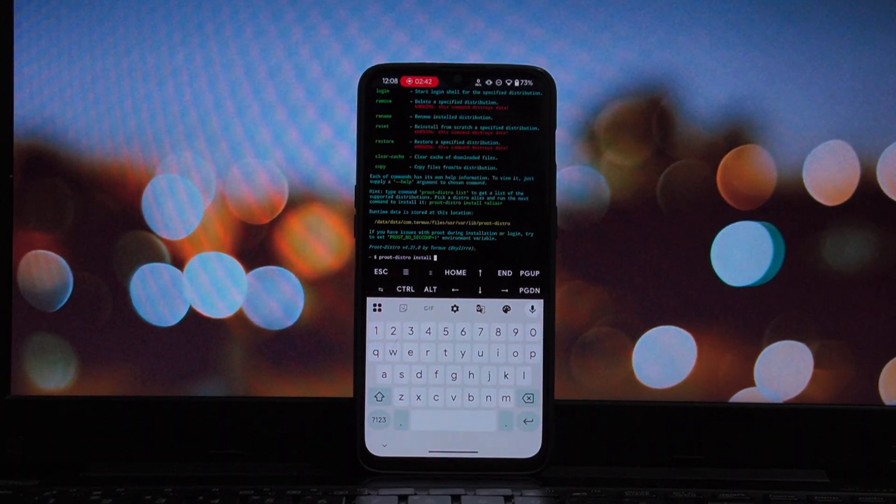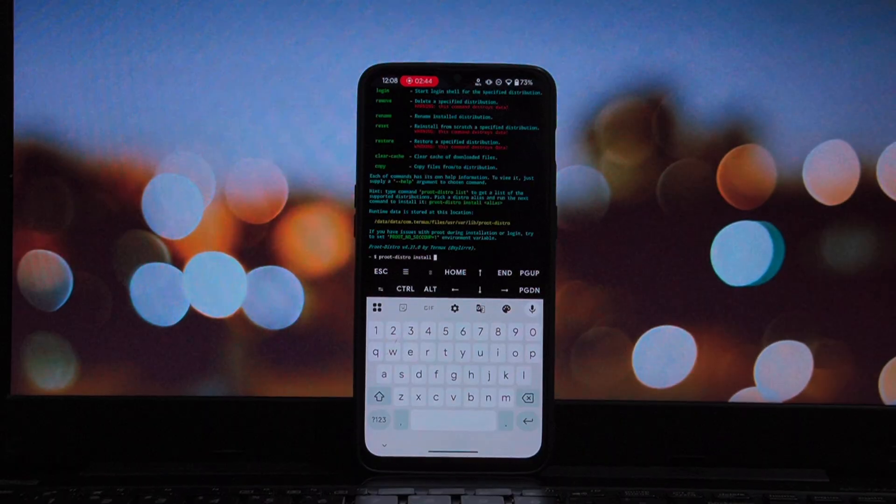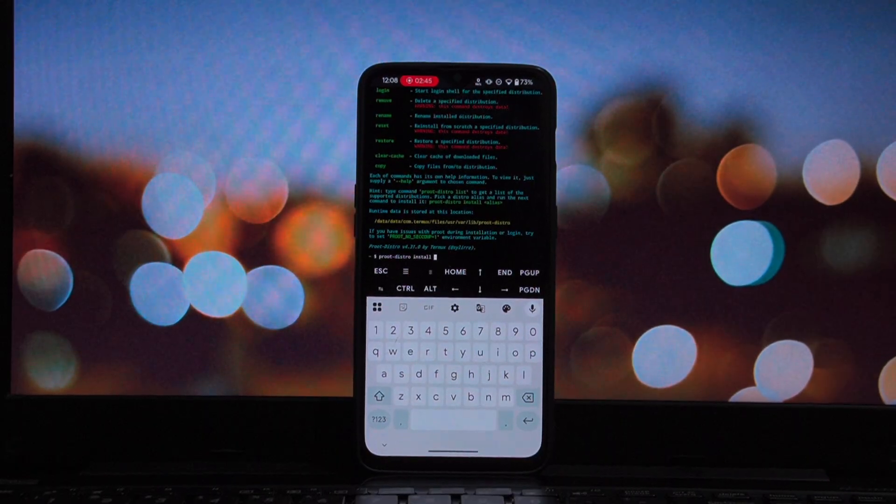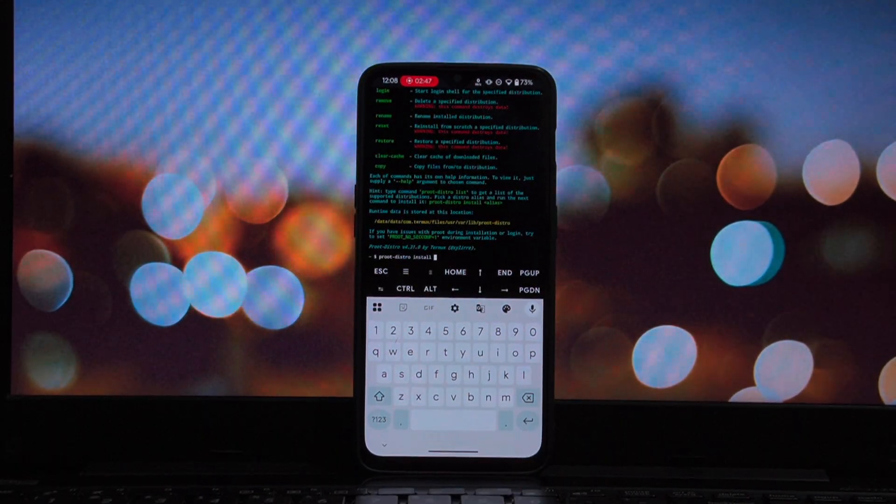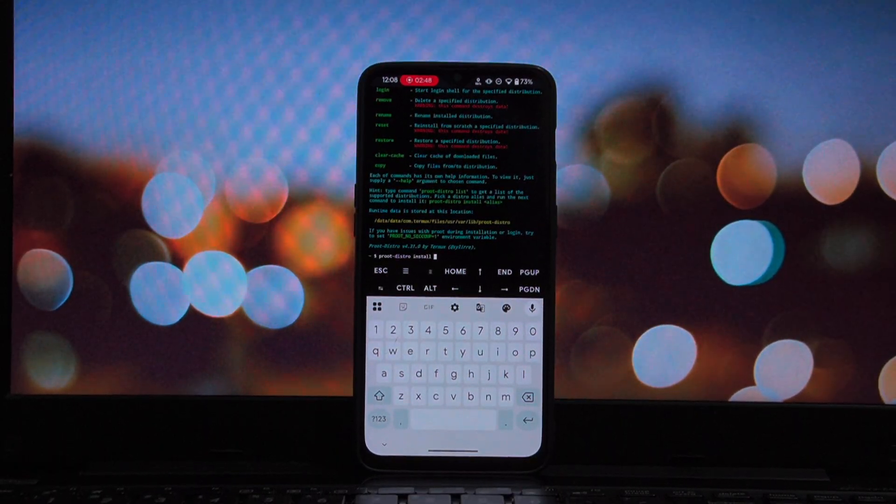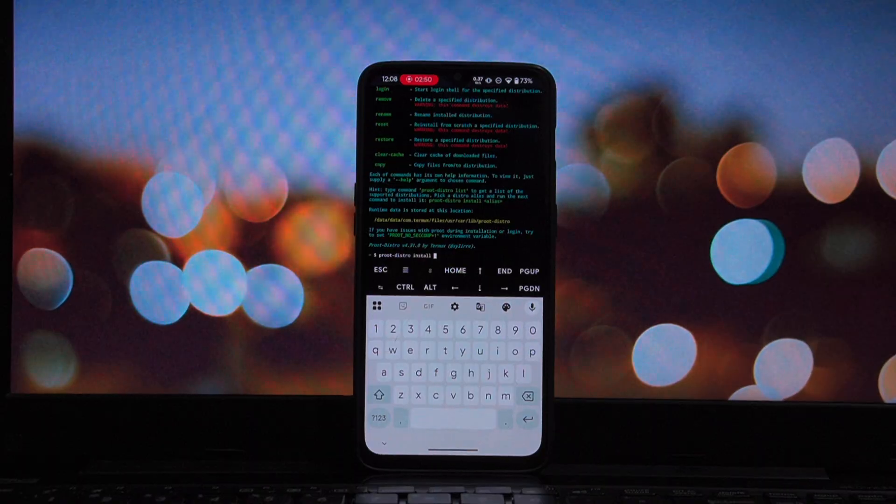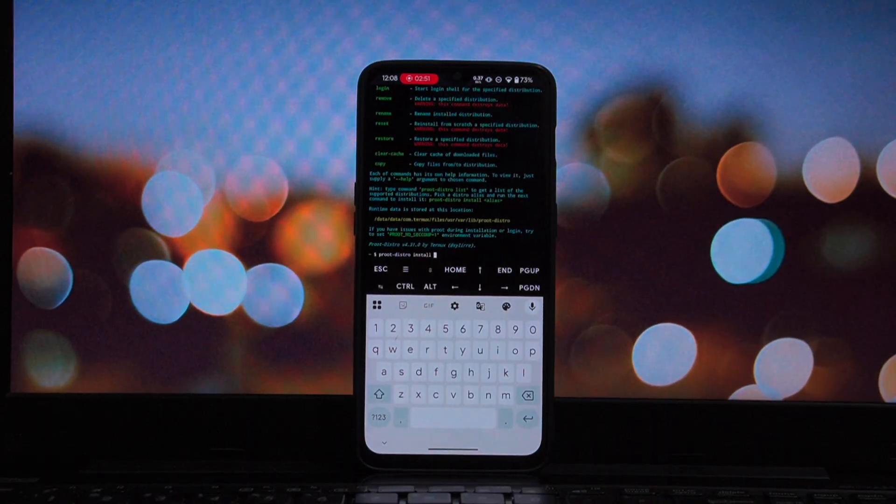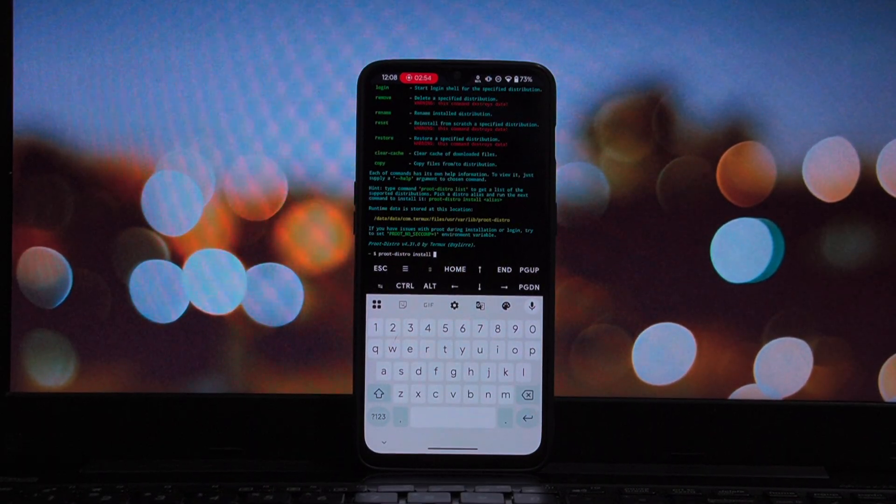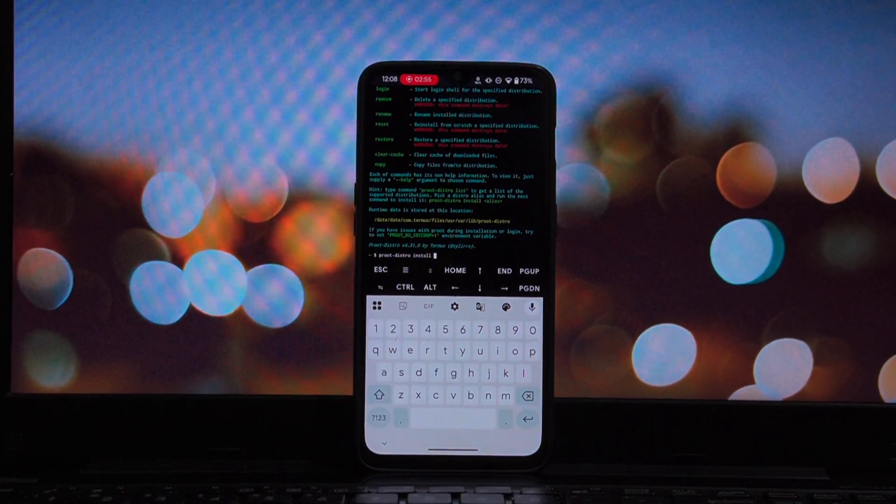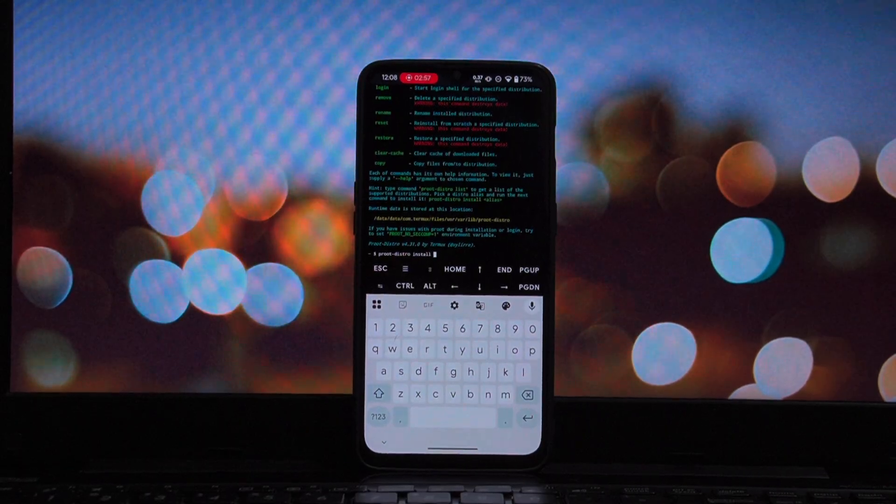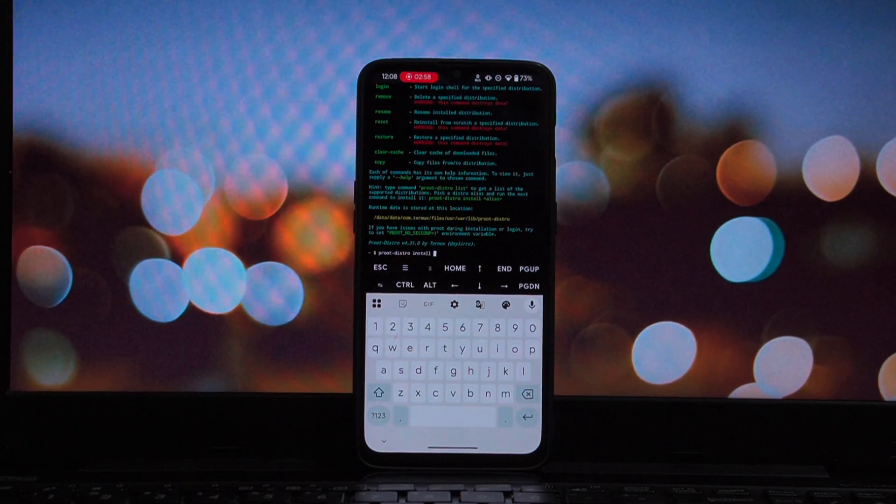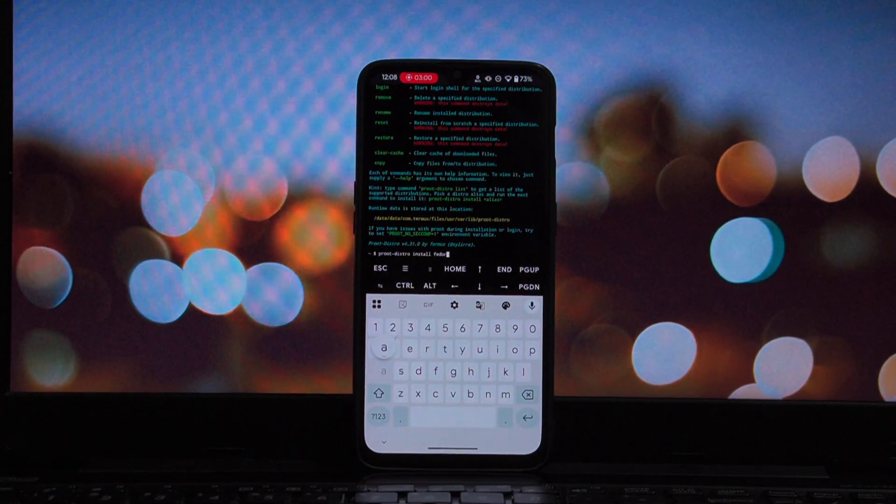For this video, we are going to install Fedora. To install Fedora, just use the install alias. Type proot-distro install Fedora. Hit enter. Now, depending on your internet connection, this might take a minute or two because it is downloading the actual root file system for Fedora.